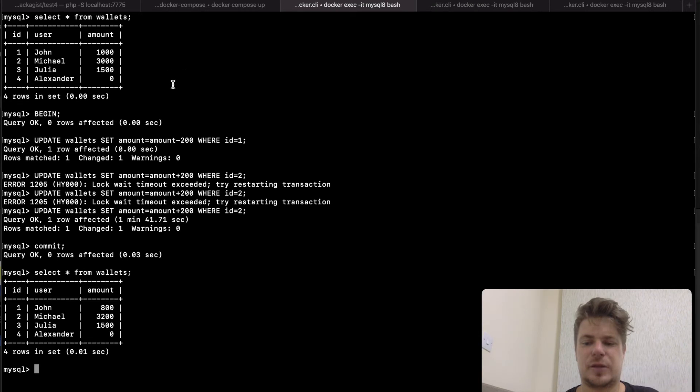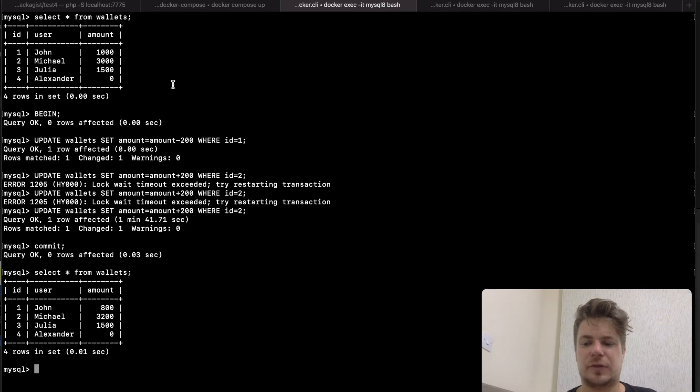As for Michael, he will probably have to repeat the money transfer. Okay, that's it for part one. Let's move on to the next part.